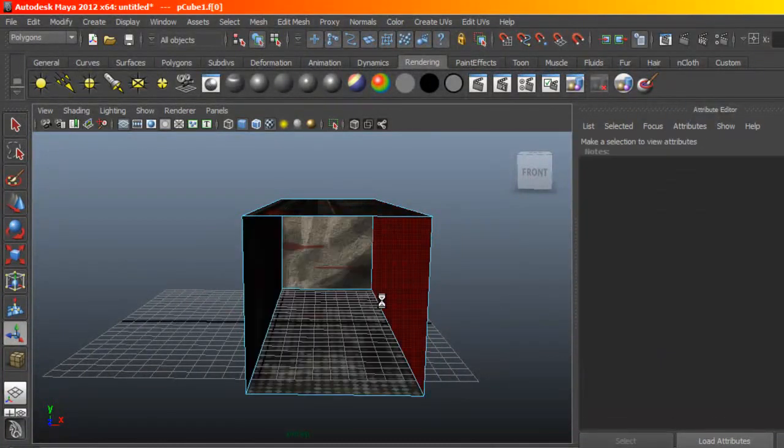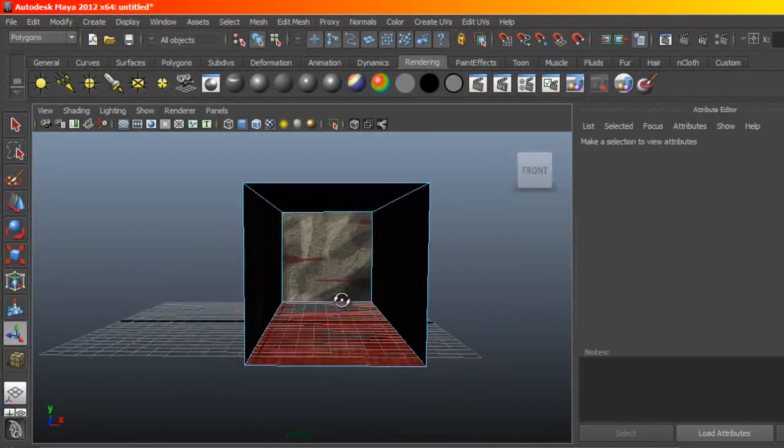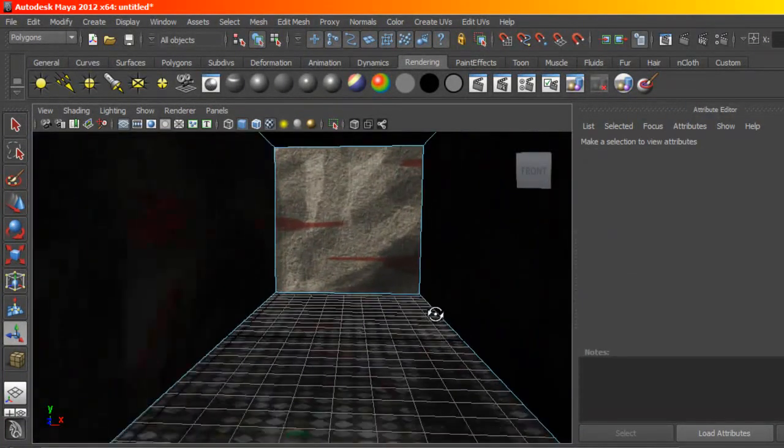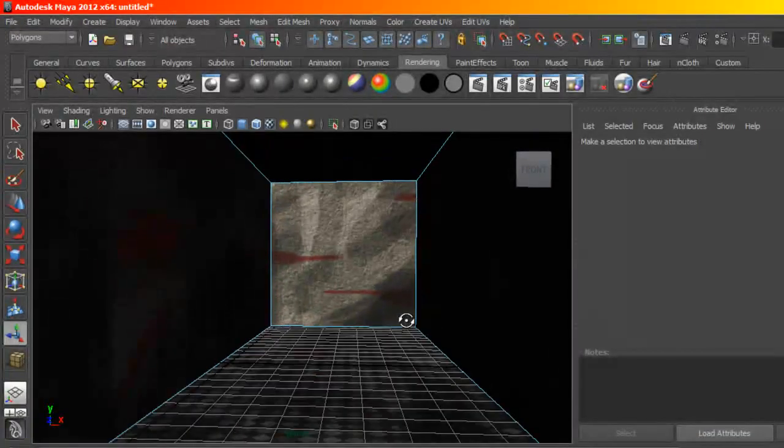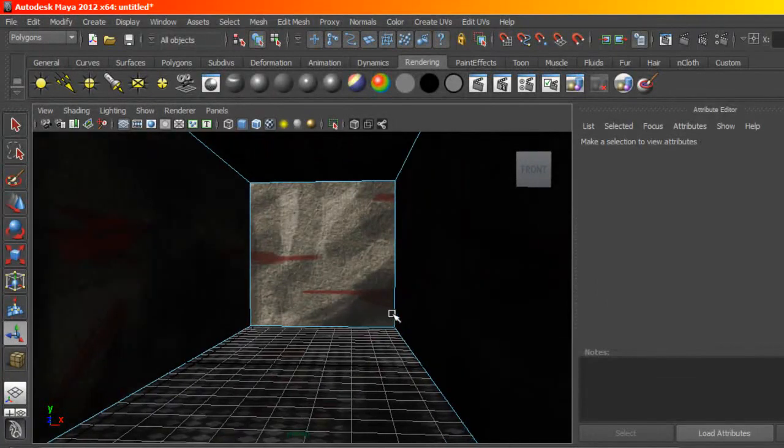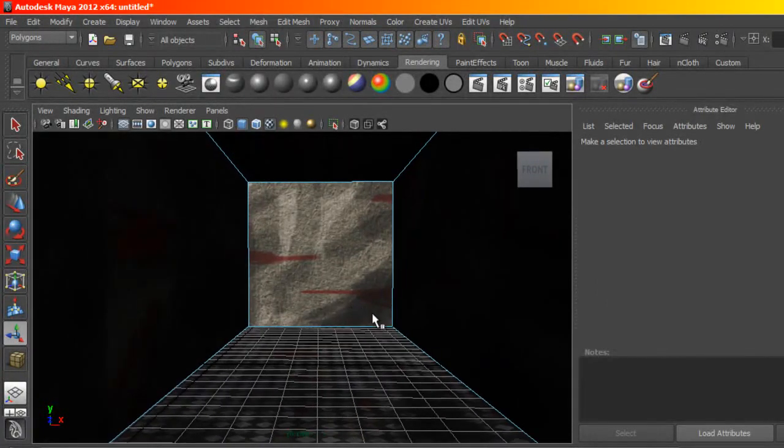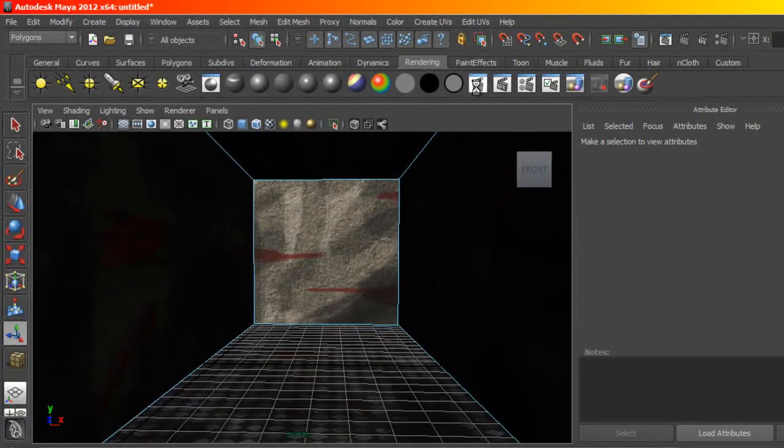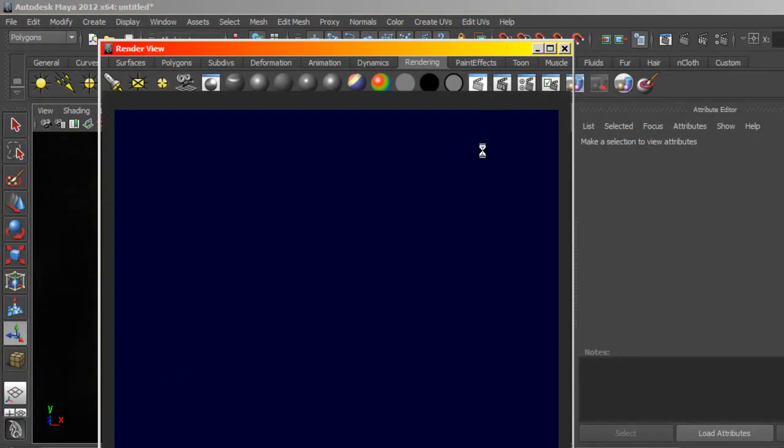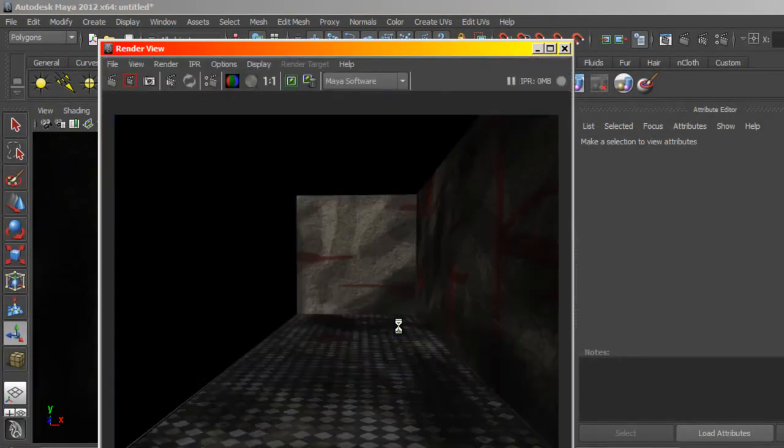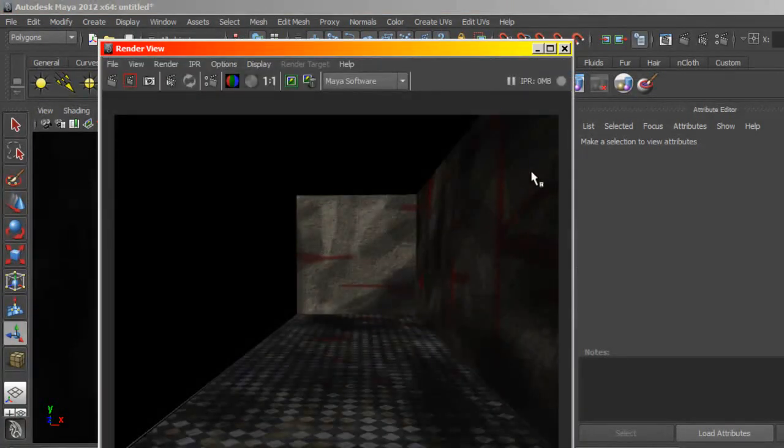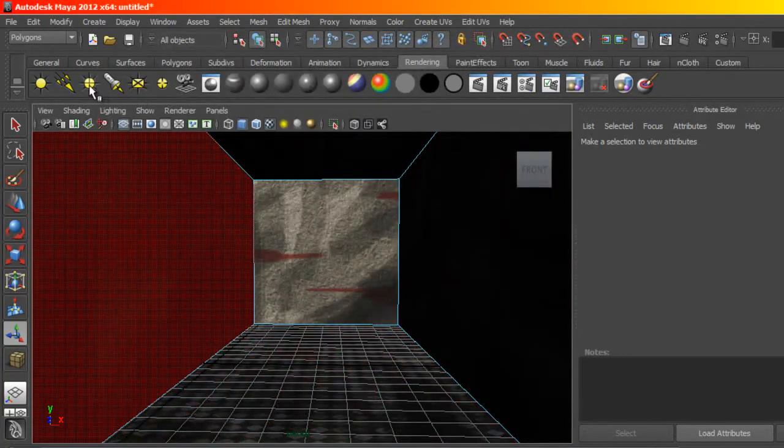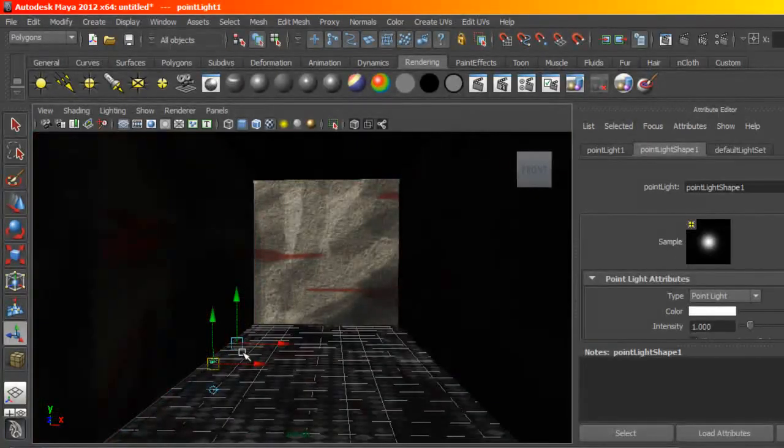I'm going to select face here and delete this face so that way we can get inside our room. If you hit render quick render, this will give you a rough idea of what this is going to look like. So let's bring in some light, I'm going to bring in a point light.